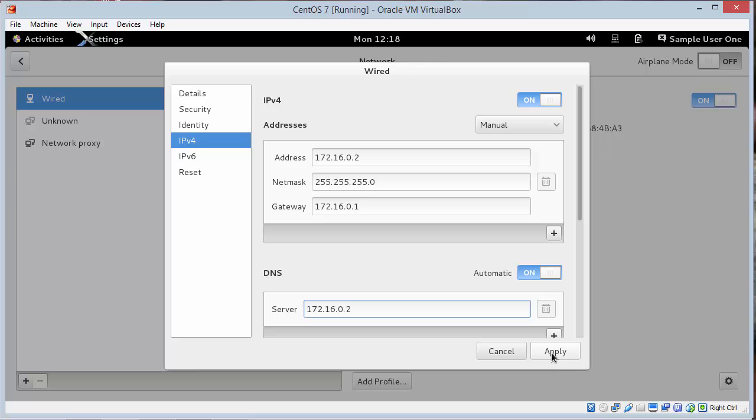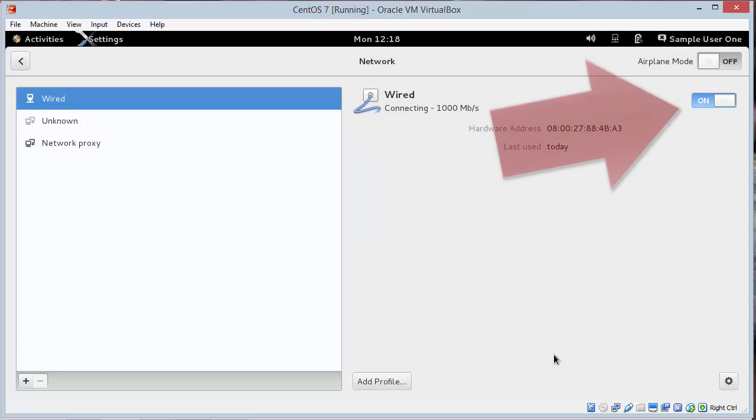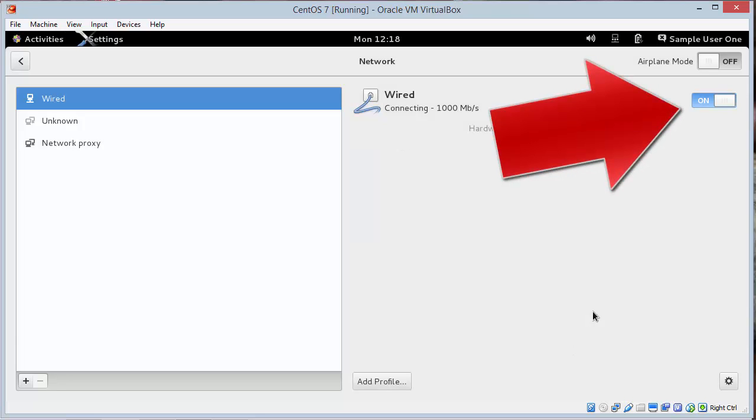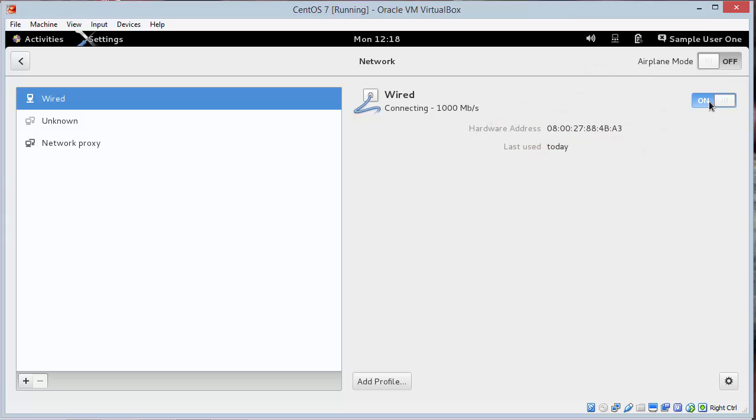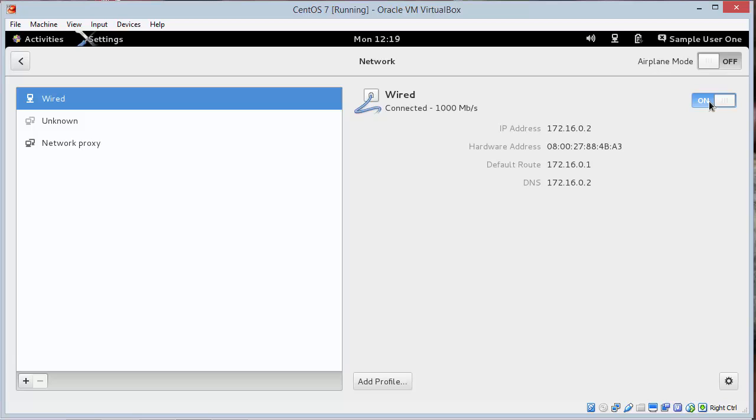So once it looks like the picture on step 5, click apply. And I'm going to cycle my adapter on and off. And I should have them set. And if you do the cycle you can skip the reboot of the CentOS 7 virtual machine. And then move on to step 7.